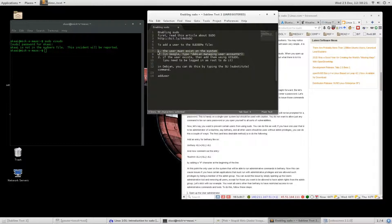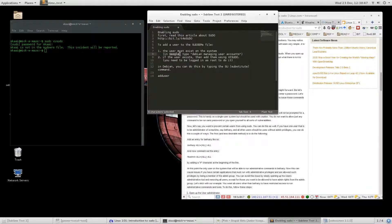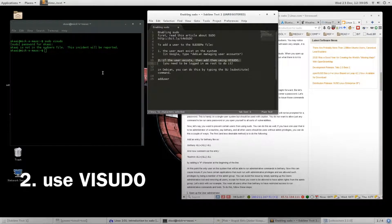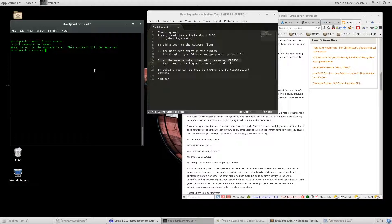Linux lets users log on graphically, by terminals, and all kinds of ways. The point is, you've got to make sure that the user exists. If you want to learn more, in Google just type 'Debian managing user accounts.' We're not going to get into that here. If the user exists, then you add them using visudo. You need to be logged in as root. Notice I just tried to launch visudo and it didn't let me — which makes sense, since if I'm not a sudoer I shouldn't have access to visudo.